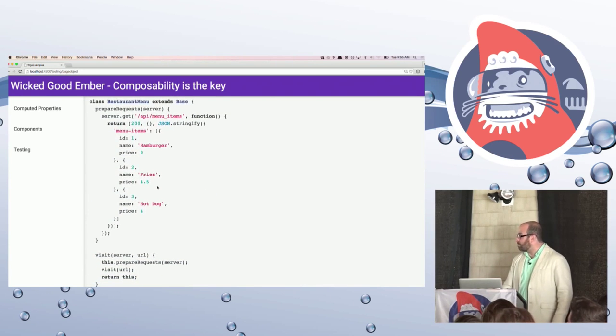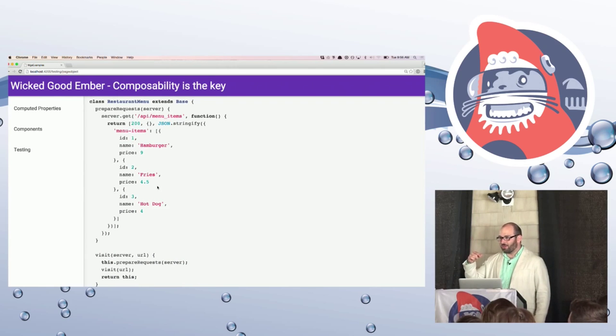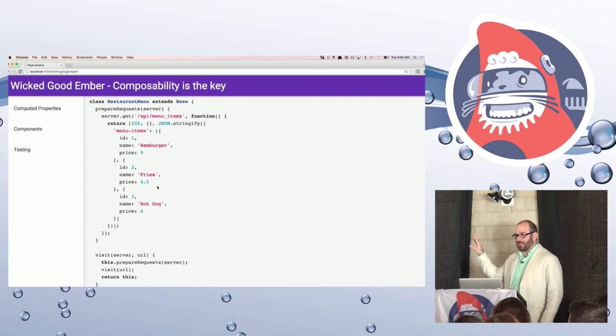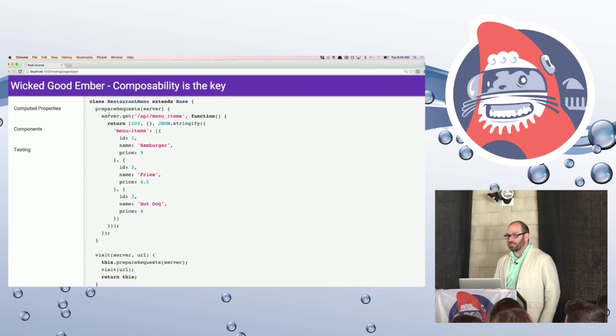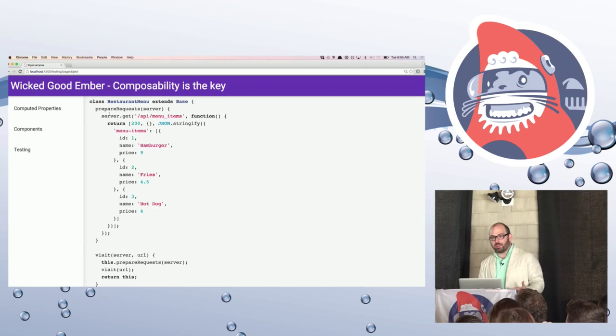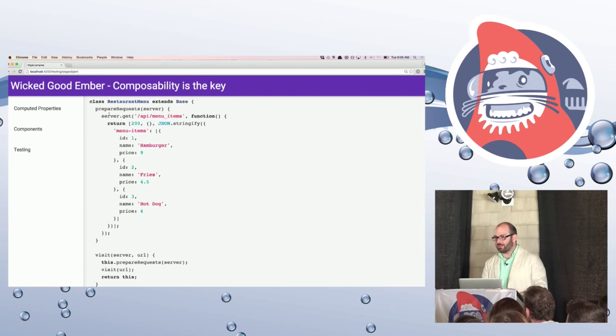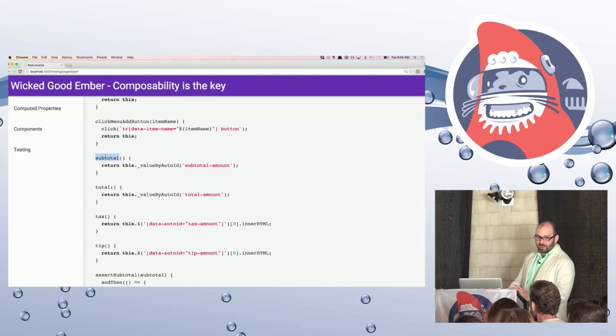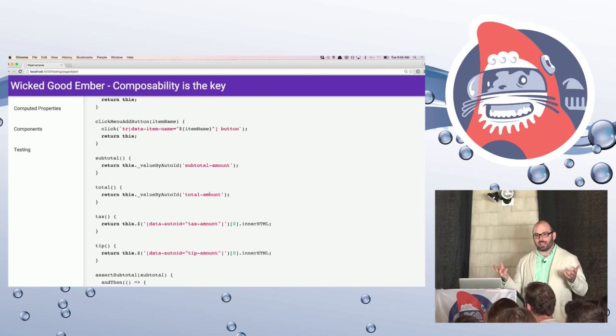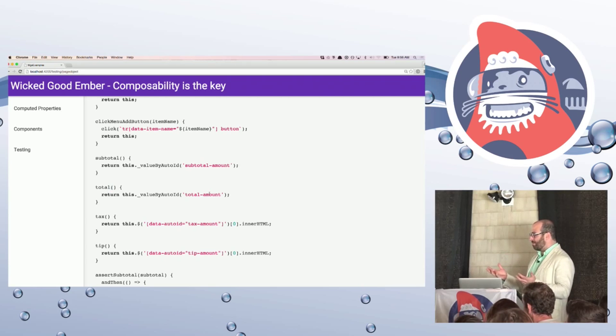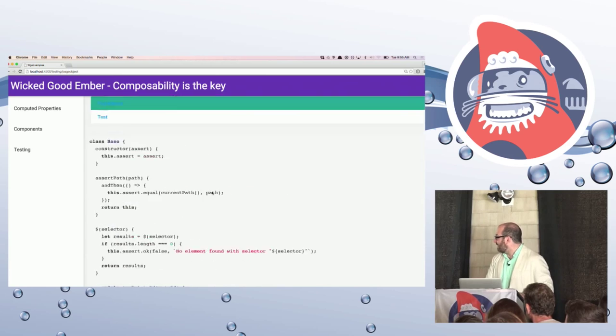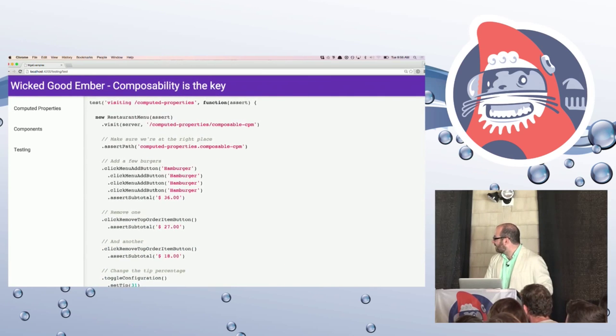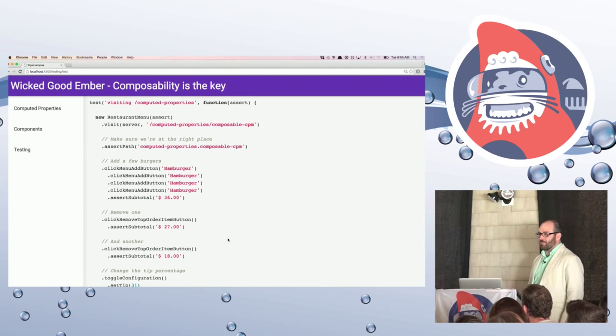So I want you to think back to this example that I had with the restaurant and the menu where I was adding hamburgers to my order. This is the page object for that page. So I've got some, I've got the ability to prime pretender with an API payload to respond with. So I've synthesized my API that's needed for this page. And then I've got methods here like click the menu add button. You know, give me the subtotal, give me the total. And essentially what I'm doing is I'm creating this object that encapsulates all of the particulars of the DOM that have to do with this page here. The test that I can then write looks like this. Much, much cleaner. Right. This is something that you can have your product owners write. This is very, very easy.